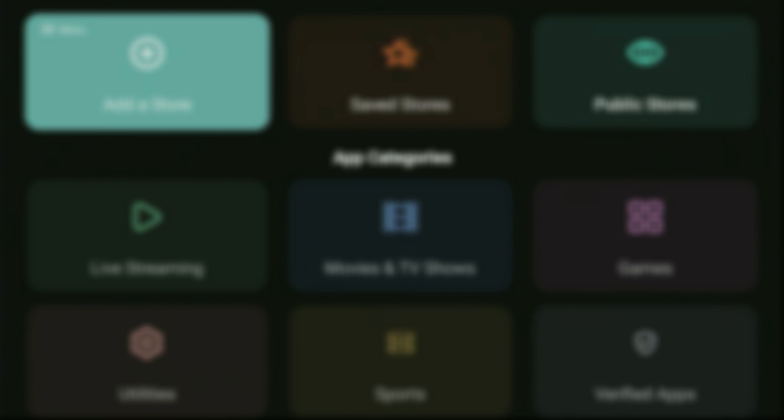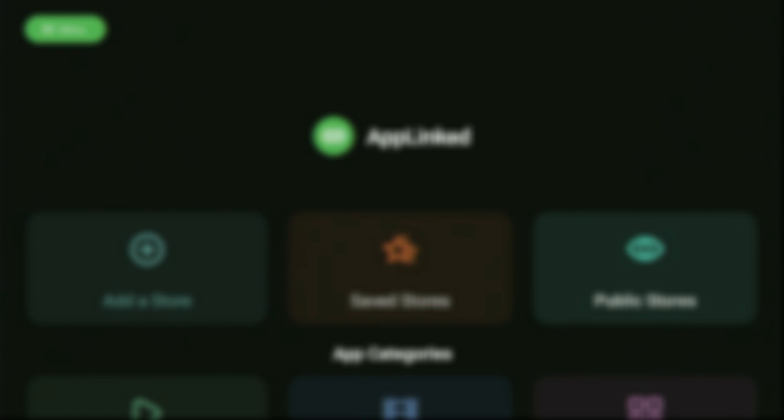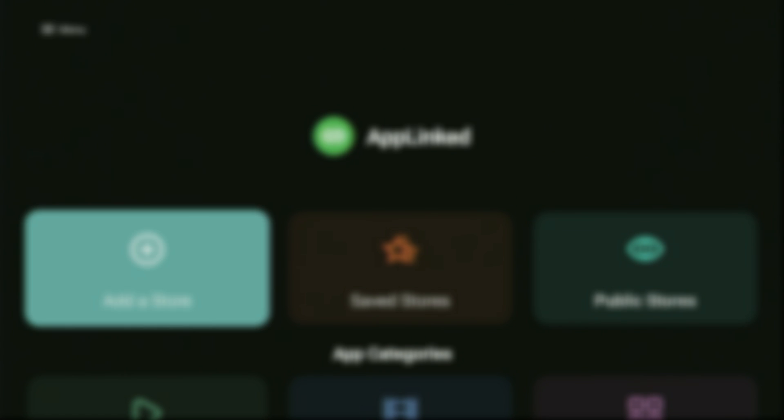That was the newest version of AppLinked. I hope you enjoy it and see you next time — bye-bye.